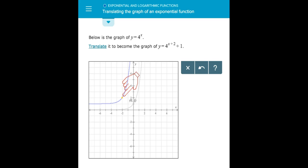When we add or subtract a real number on the inside of a function, usually next to the x within the parentheses, it results in a horizontal translation. And when we add or subtract a real number to the entire function, it results in a vertical translation. Exactly!